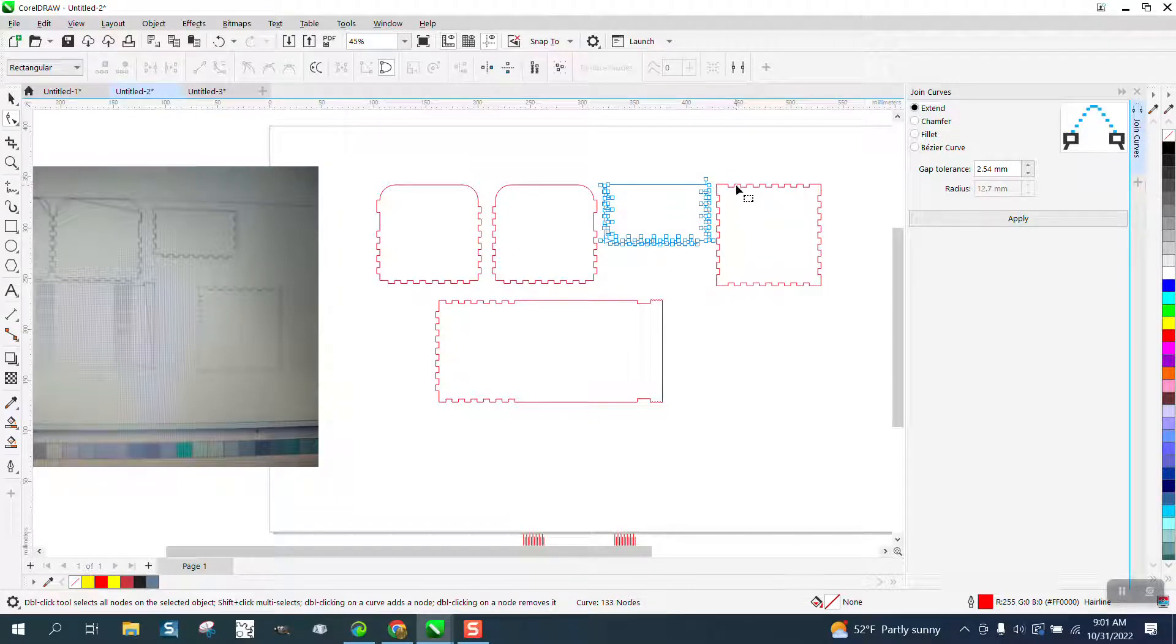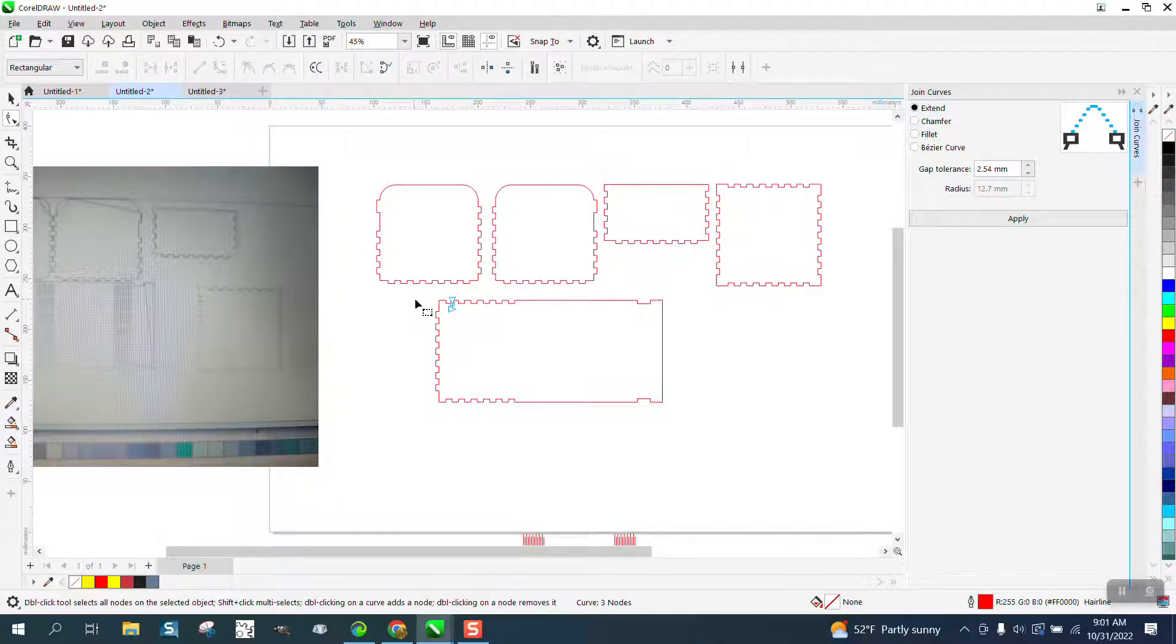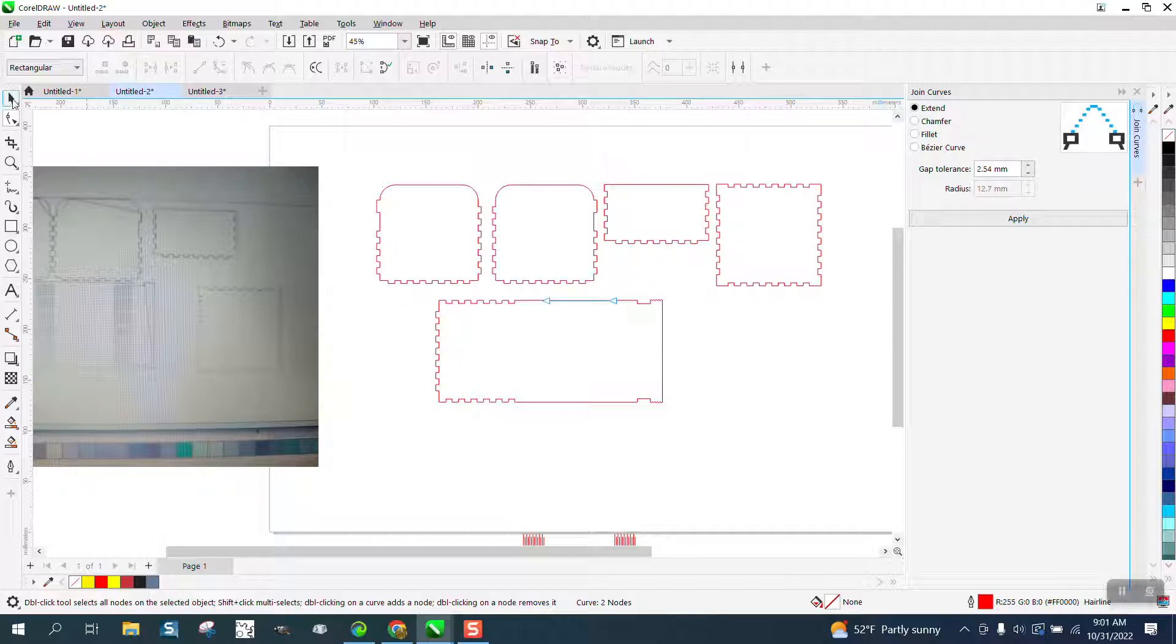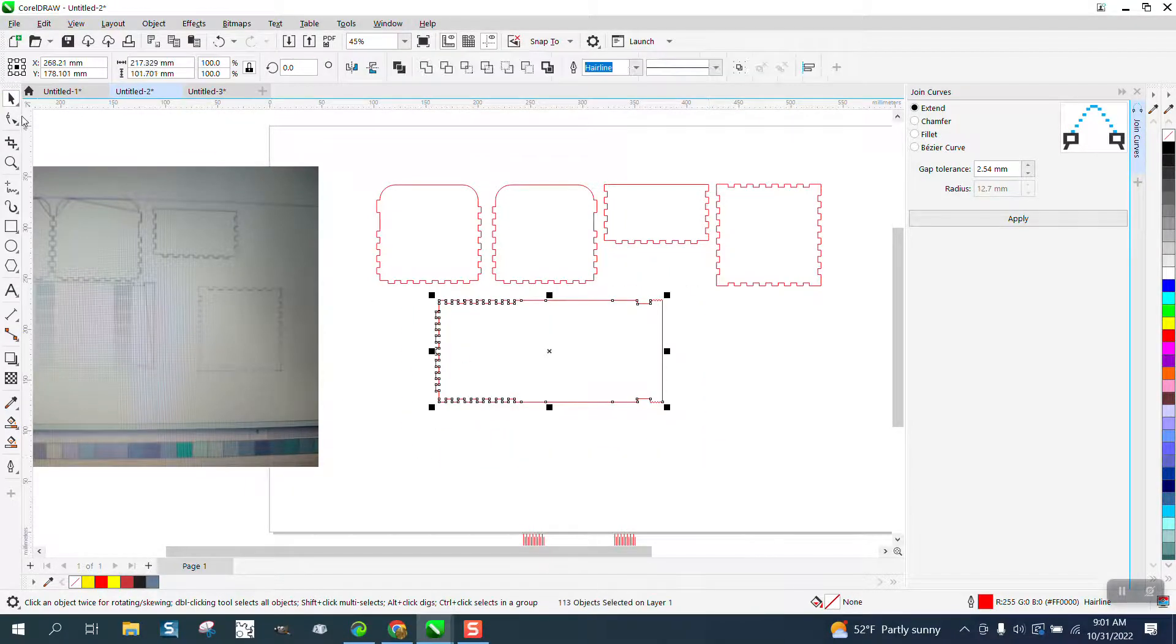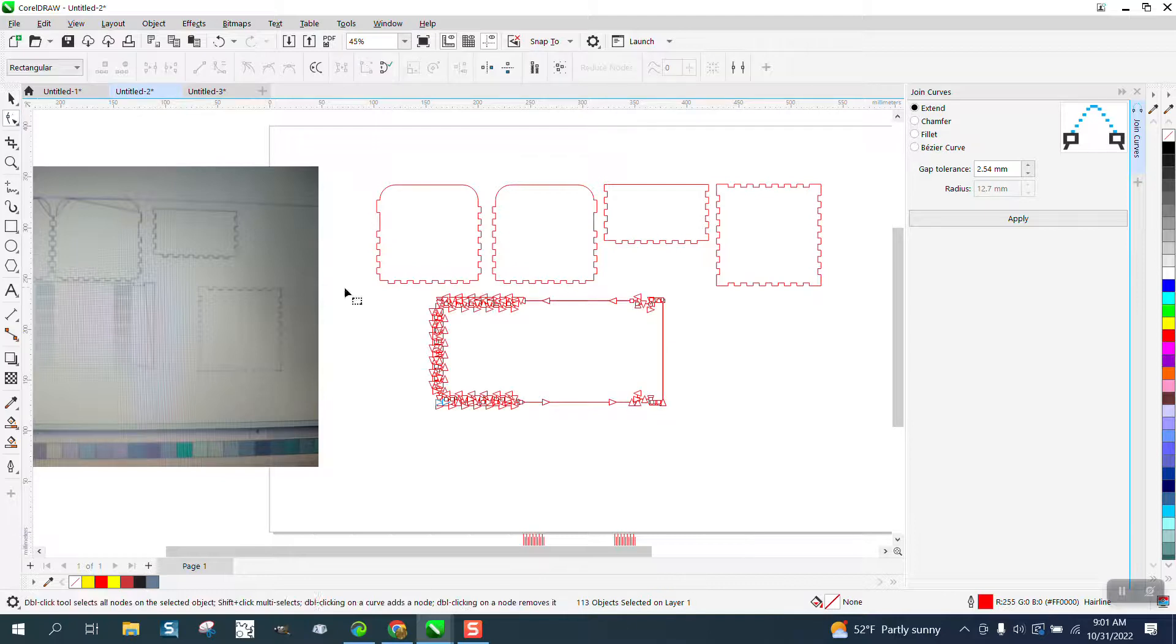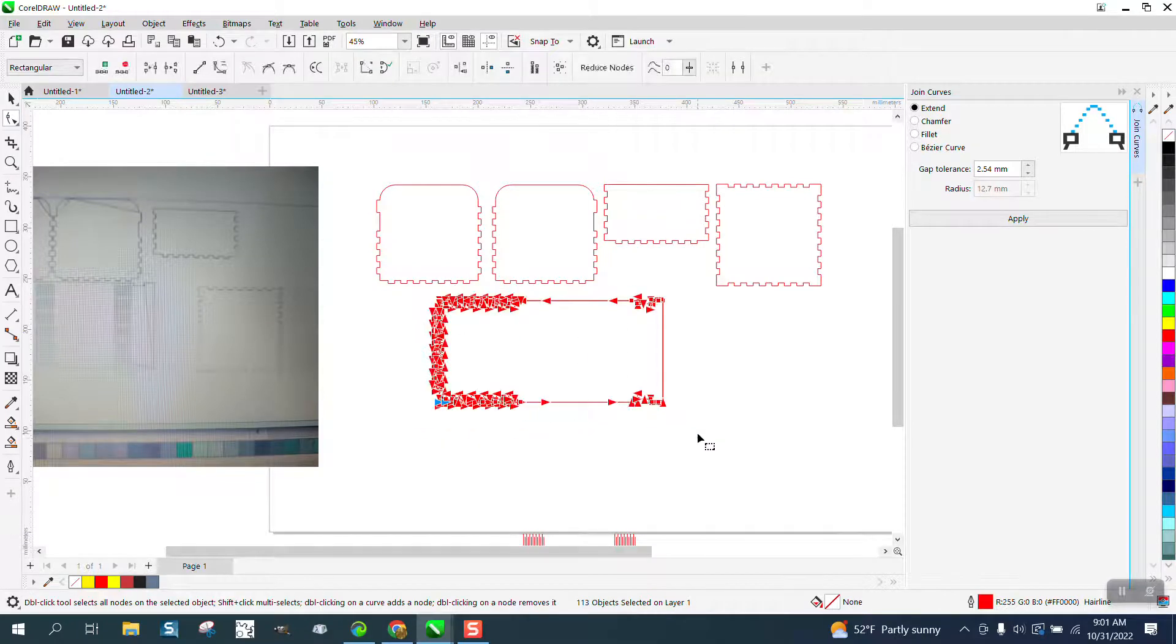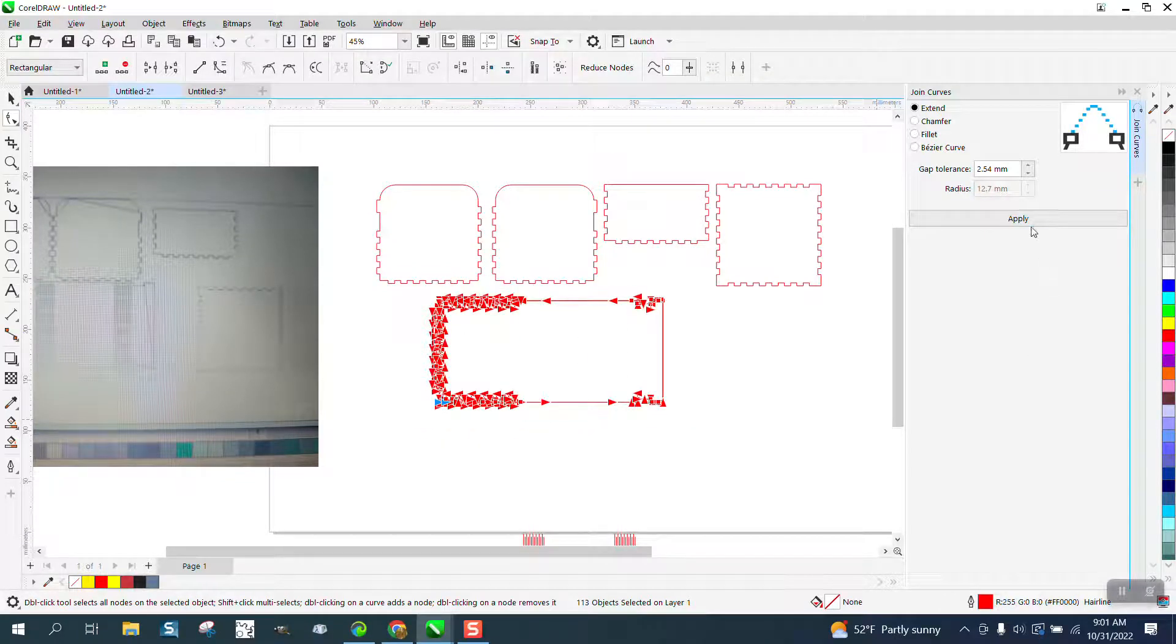Now that one's already done, so we're good. We're going to grab this and you can kind of see where it's all broken up. So what we need to do is take the pick tool and select it all and then grab the shape tool, go through here, and hit Apply.